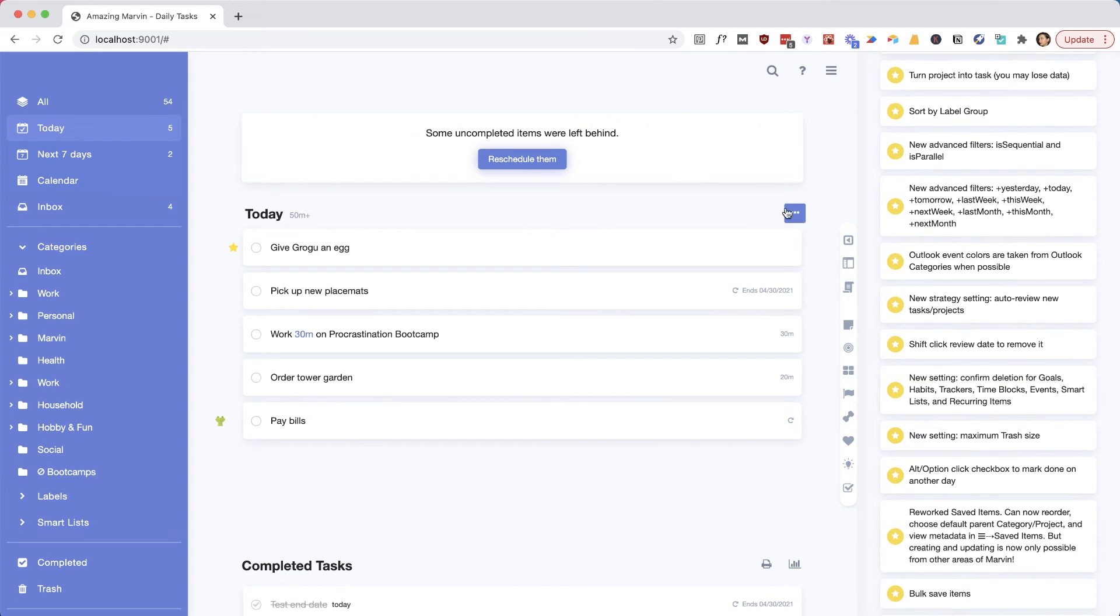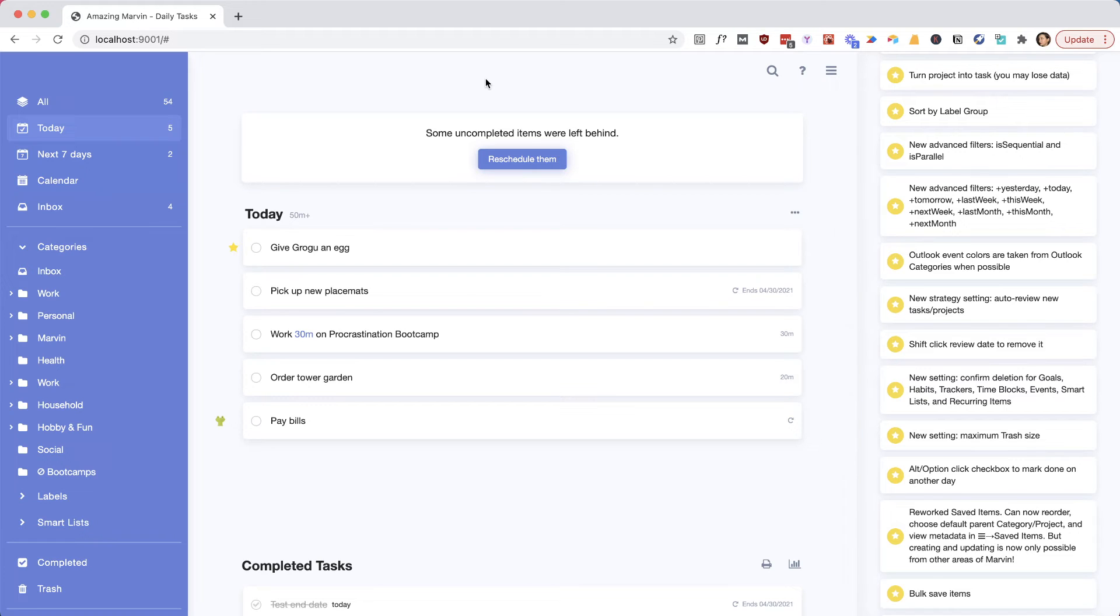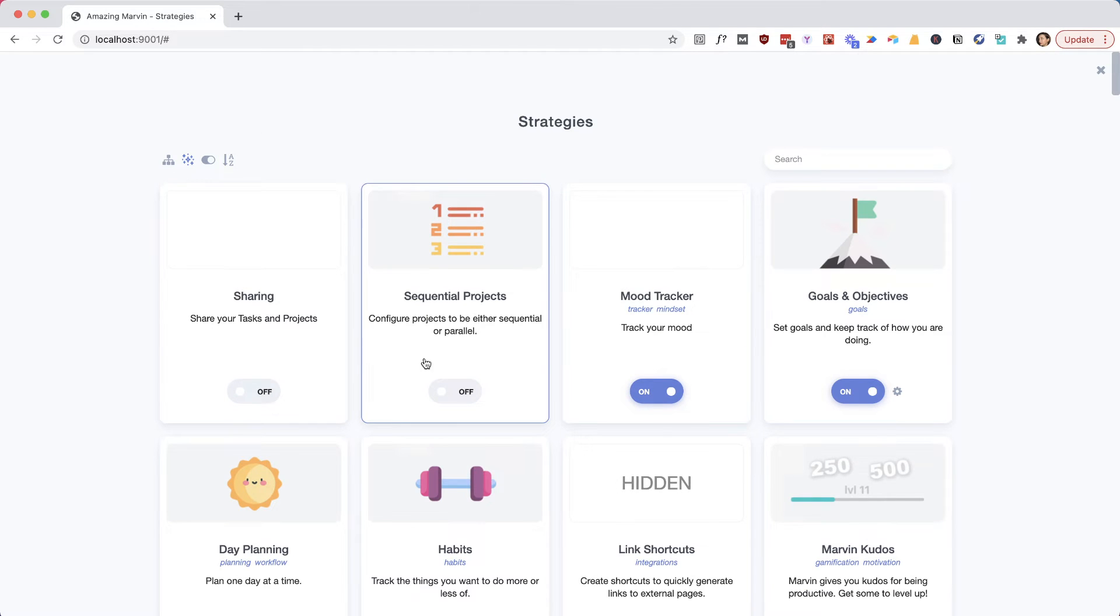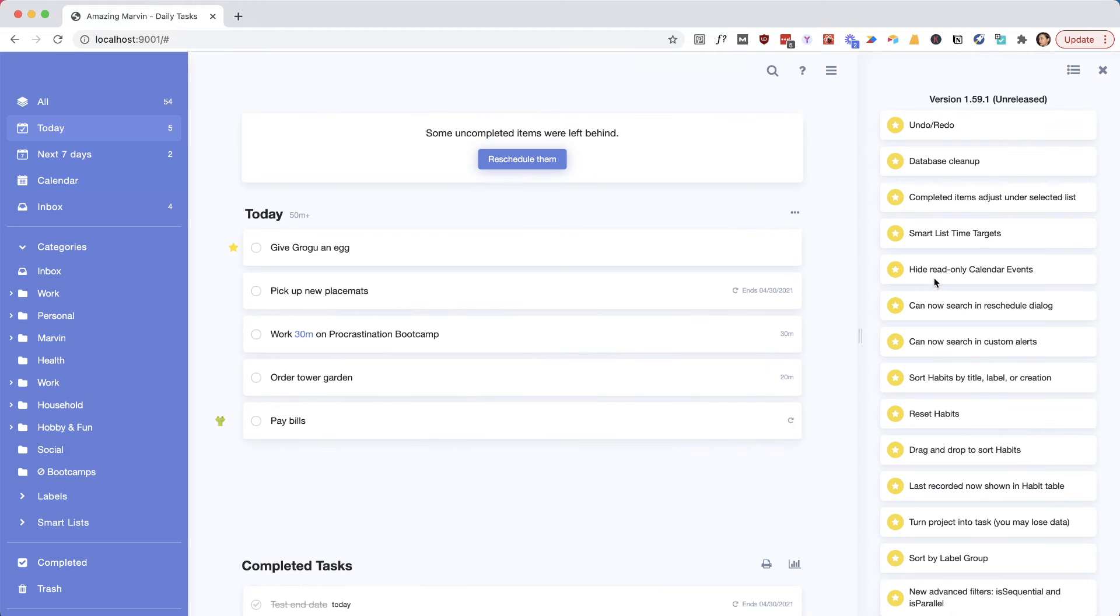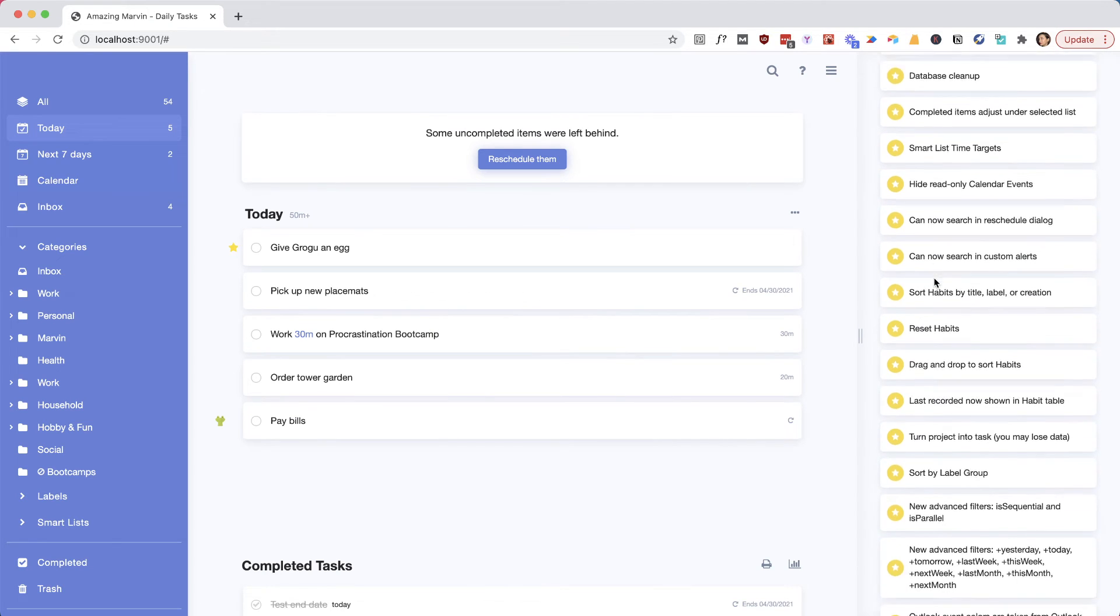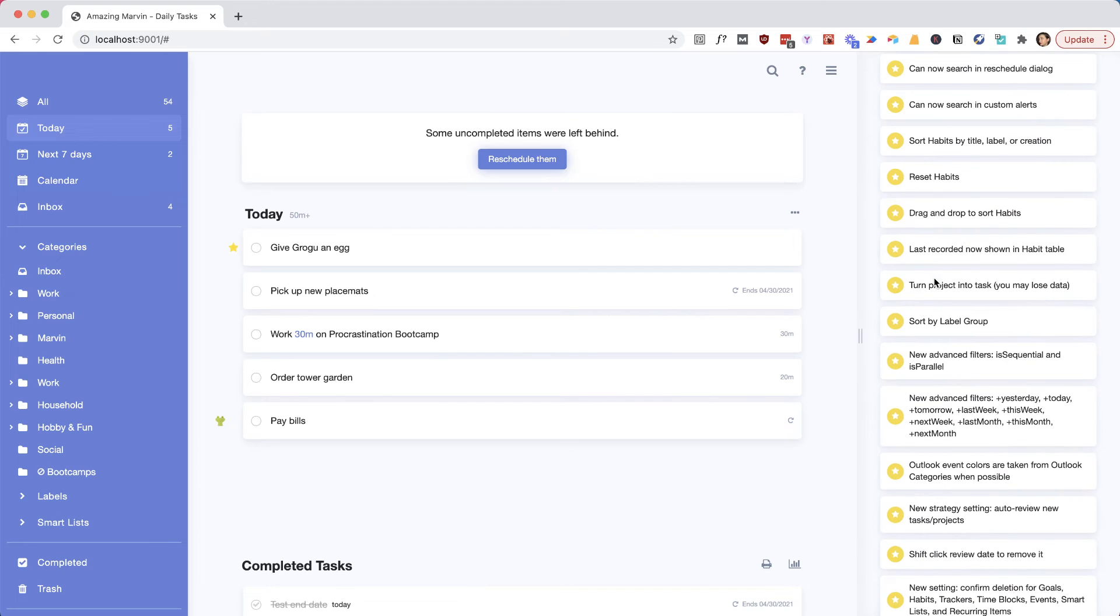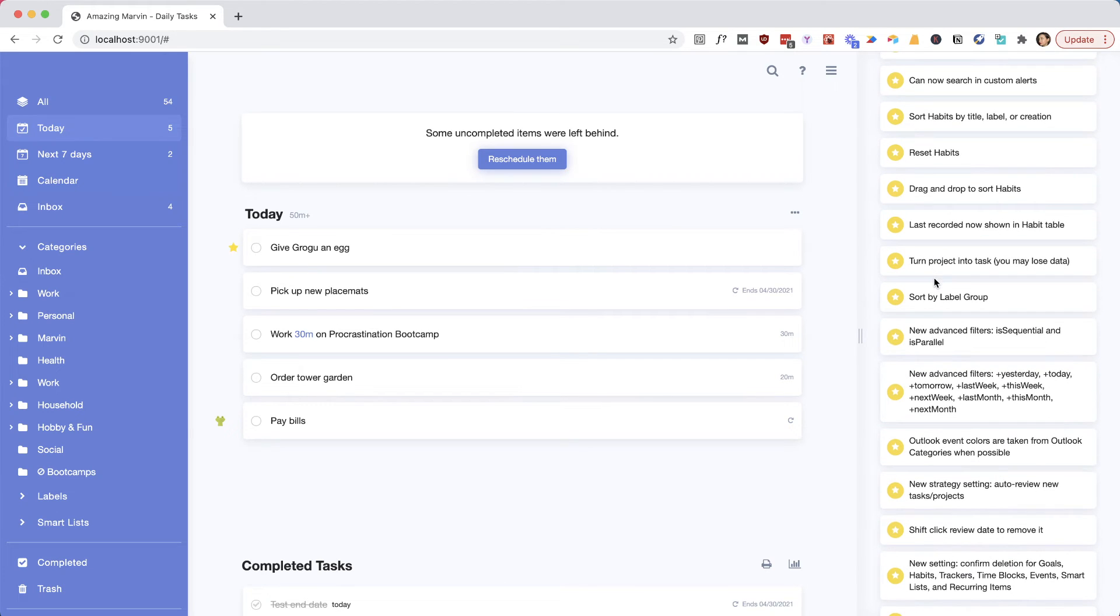Then you can sort by label group, which is a small thing we added, and some advanced filters like sequentialness or parallel, which is about the project and the feature we added last time where you can have sequential or parallel projects. You can just add that now in your queries in the smart list advanced filter.